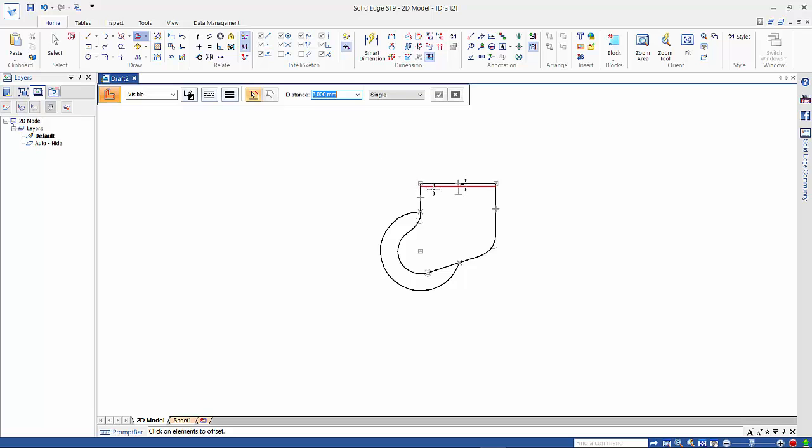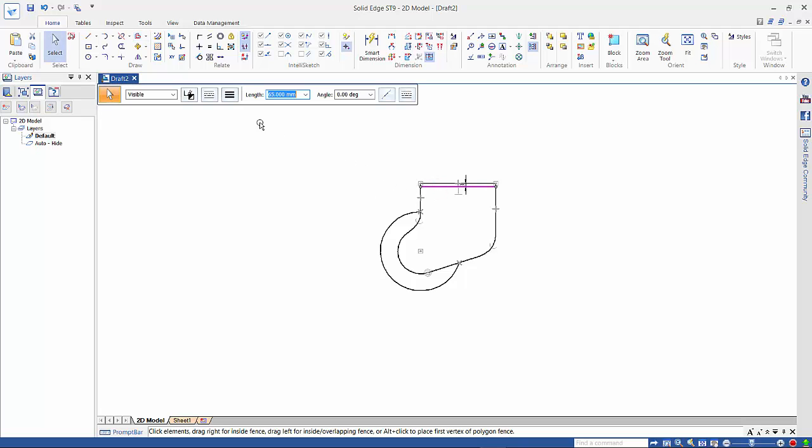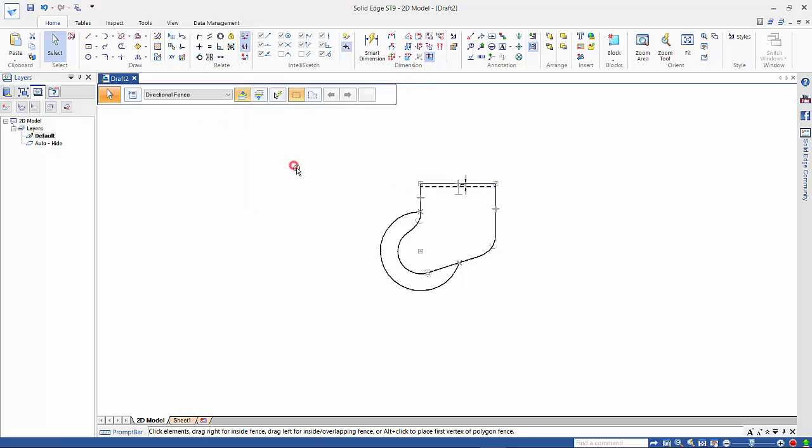Now this is an internal line, so this needs to be hidden. So if I go back to my select command, select the line, I can actually change that to a dashed line as such.